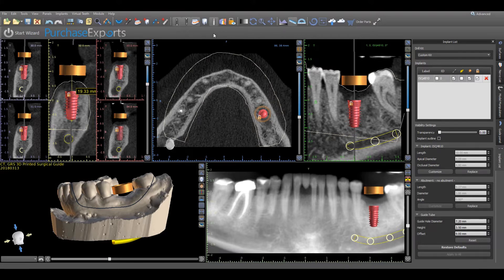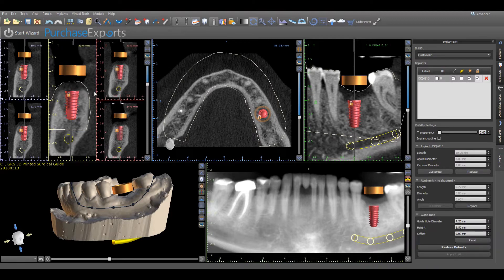If the measurement needs to be removed for any reason, simply deactivate the measurement tool, place the cursor on the display box and right-click the mouse button, and then left-click Remove when displayed.